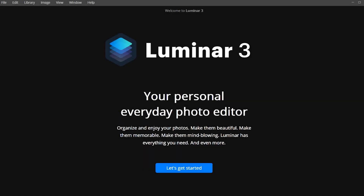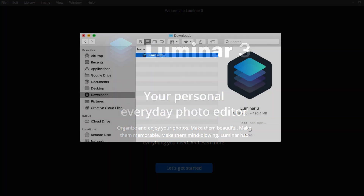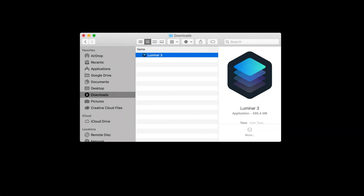After you purchase Luminar from Skylum's website, you'll need to download and install your software. Installing and activating is easy — just follow these steps. Click the download link in your activation email sent after your purchase. Then locate the installer in your downloads folder. You may need to unzip the installer before running it. Double-click on the file to launch the installer and begin the installation process.